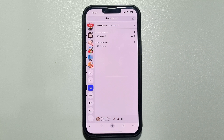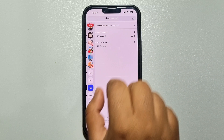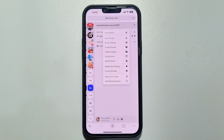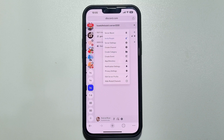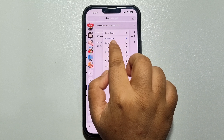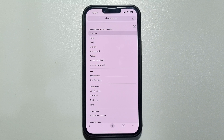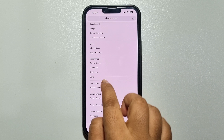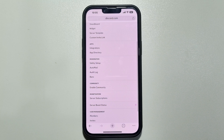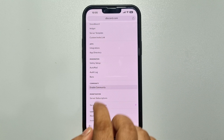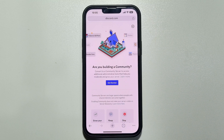To do that, go to the server and tap on the server name at the top, then tap on Server Settings. Here, under Community, tap on Enable Community and tap on Get Started.